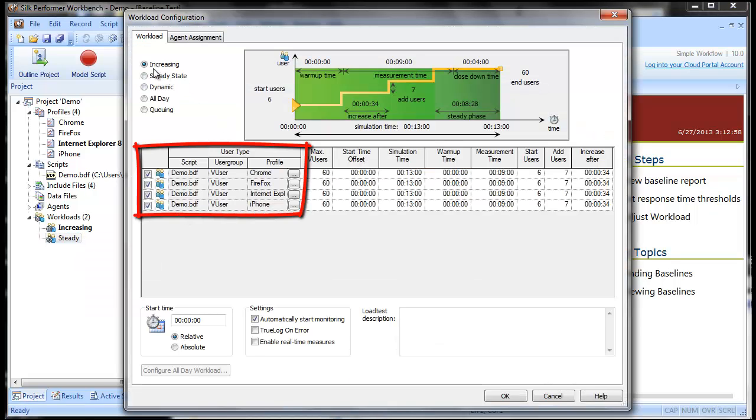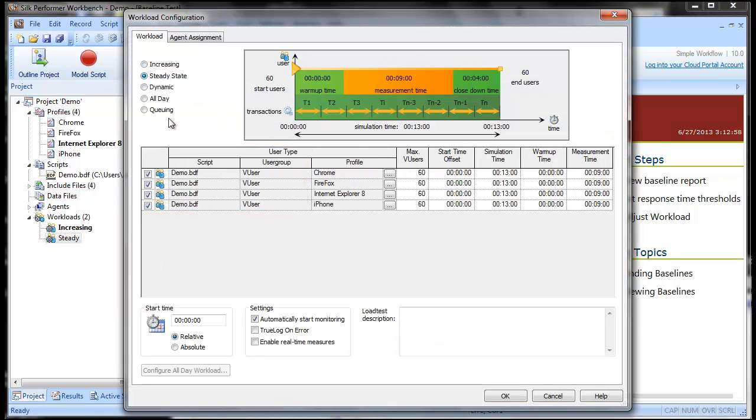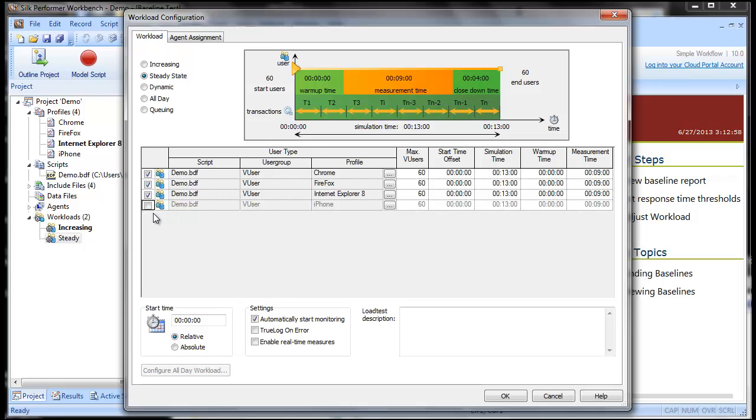Here are the user types we created in the previous tutorial. Let's edit the user types that are assigned to this workload. Let's say that this workload won't include iPhone users. We'll disable the user type in this workload, but we'll leave it in just in case we need to re-enable it later for test runs.